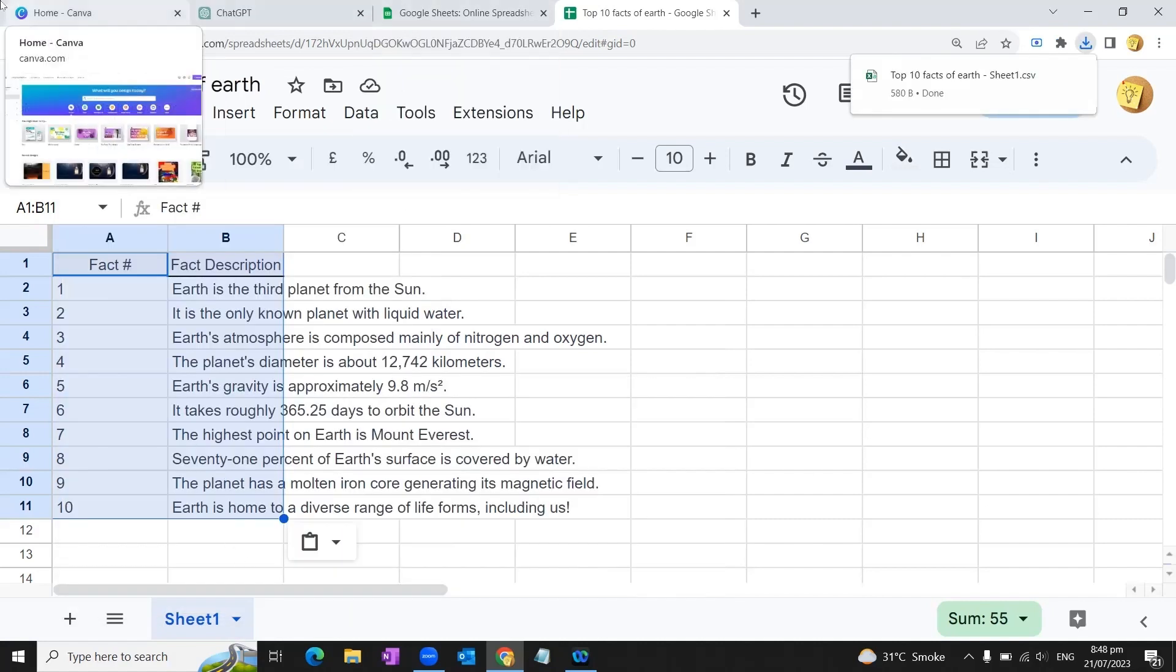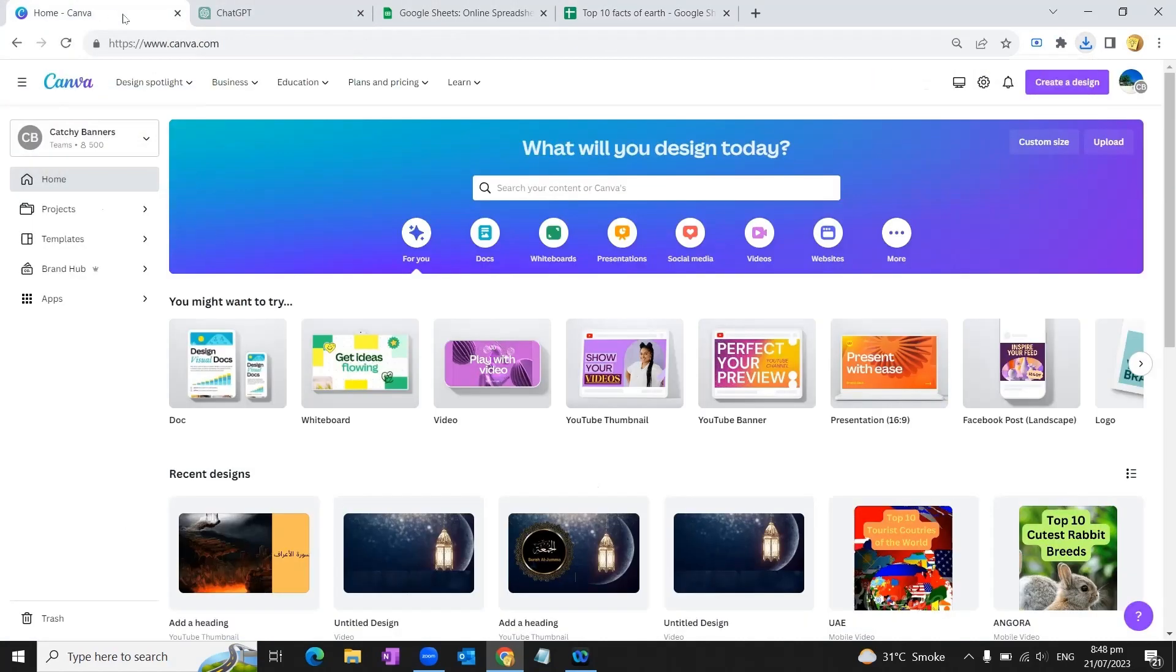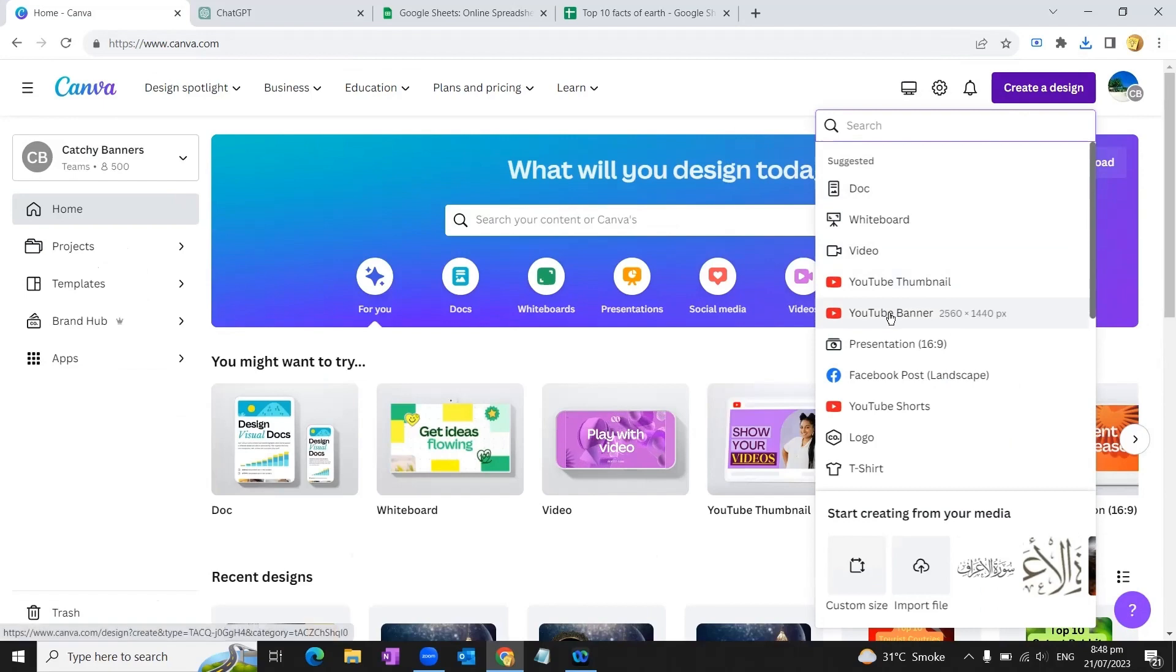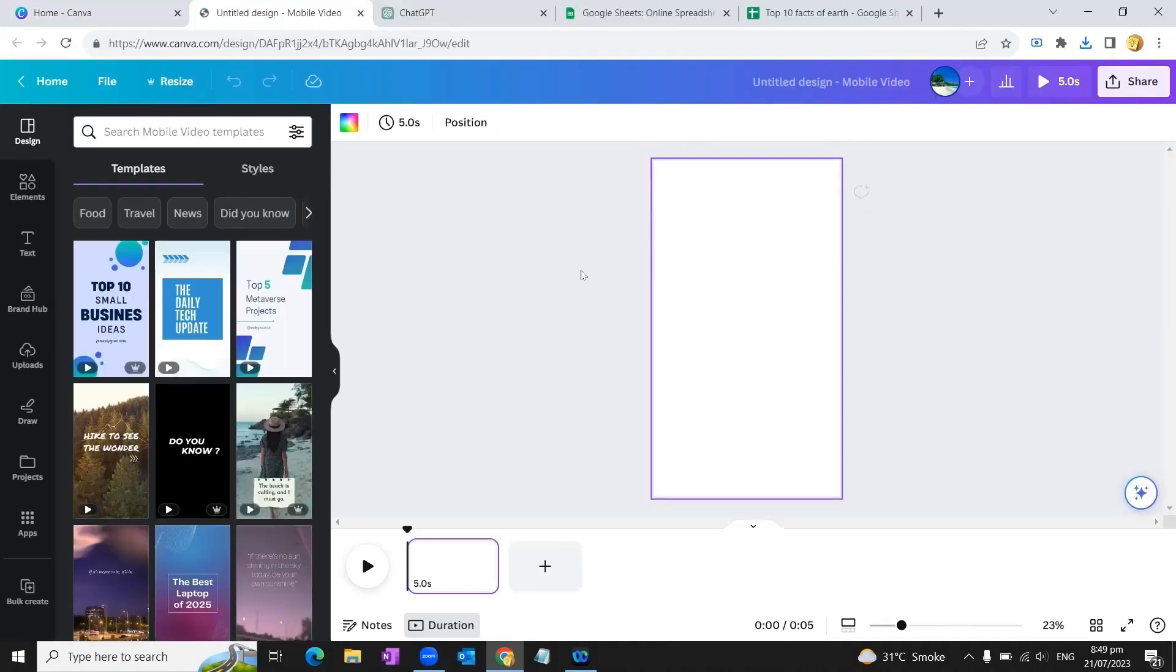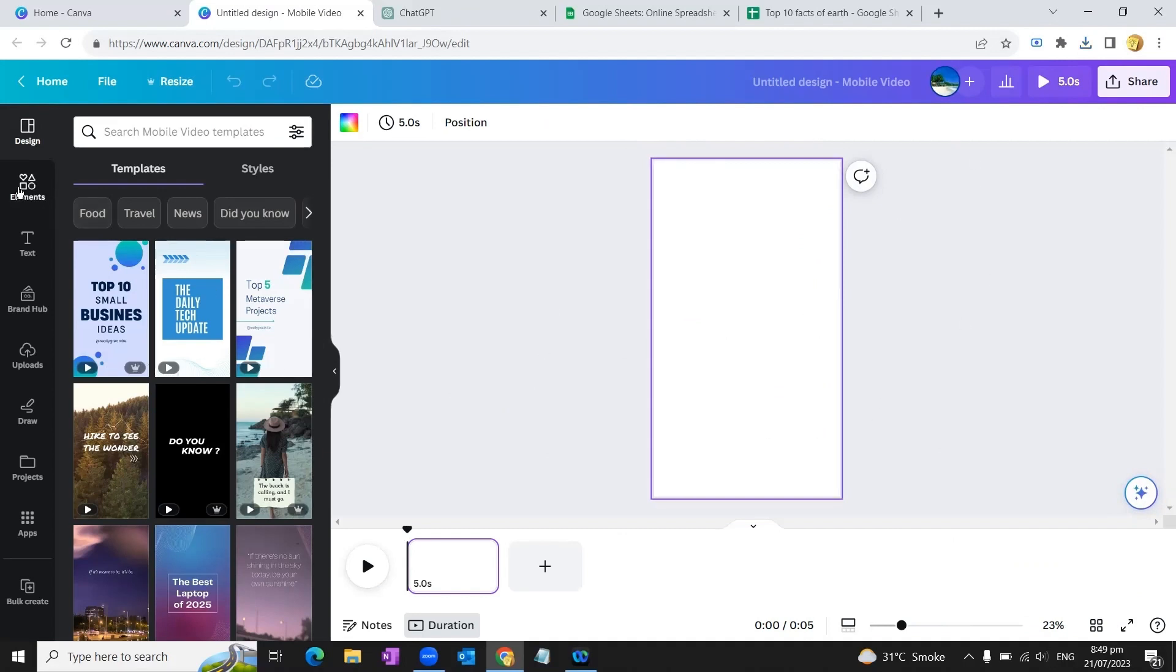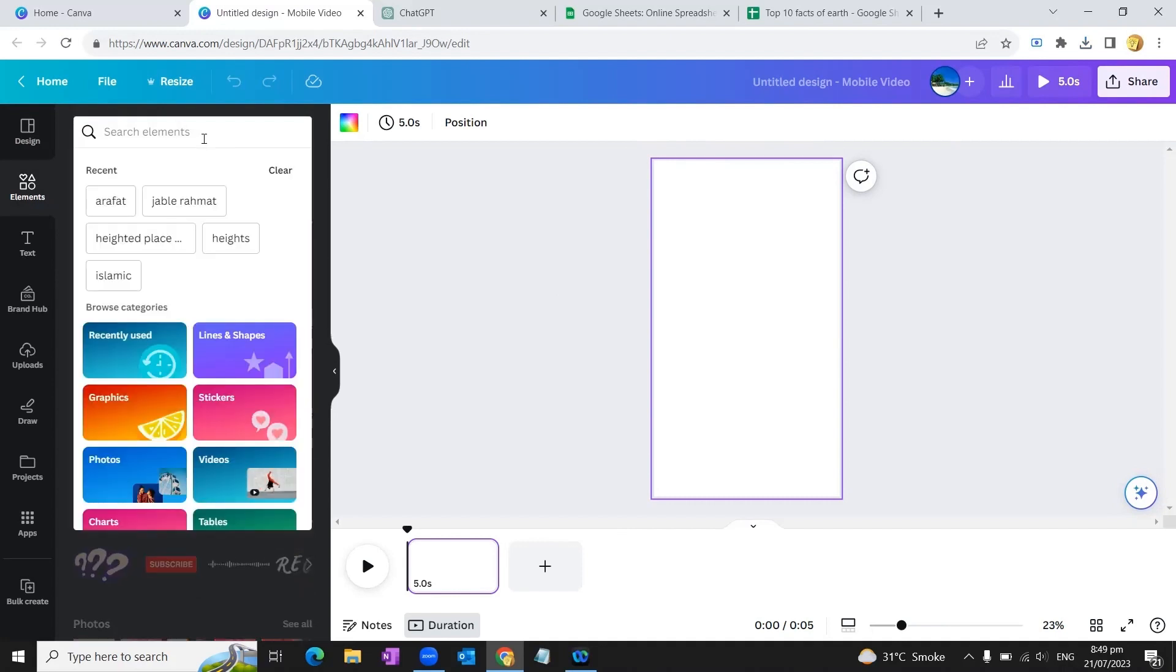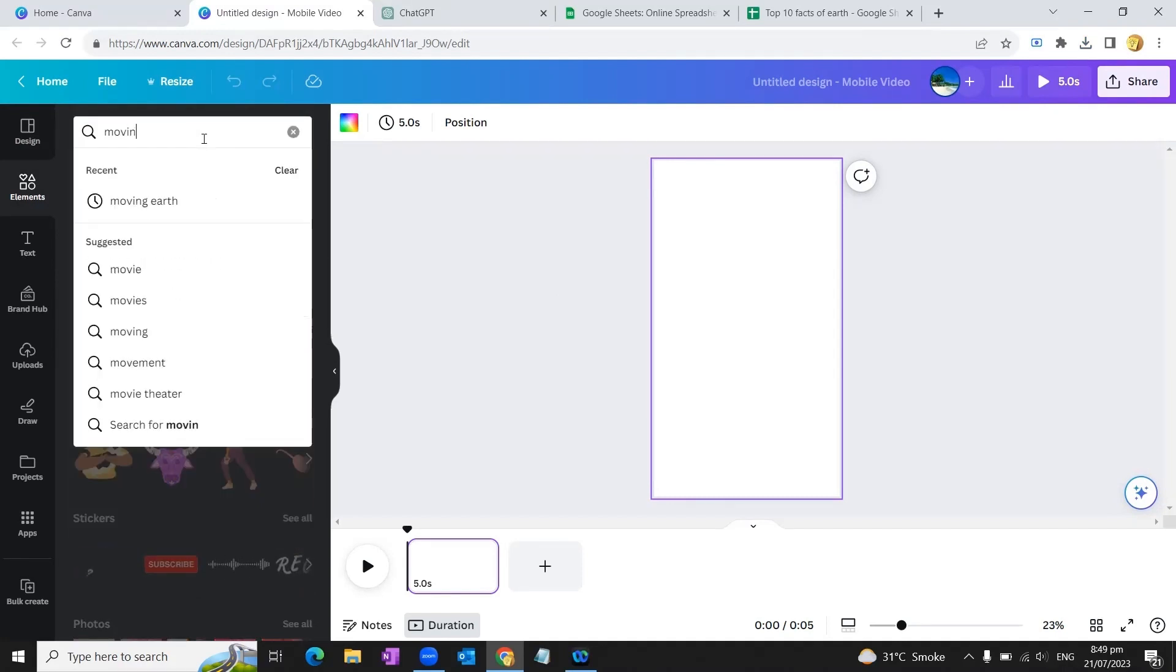Now we'll go to Canva.com. We will hit the button 'Create a Design' and then select YouTube Shorts. We'll create a Short from scratch, so we'll open a blank template. First of all, we'll add a video relevant to our content. As we're going to make a YouTube Short related to facts about the Earth, we can type here 'moving earth'.